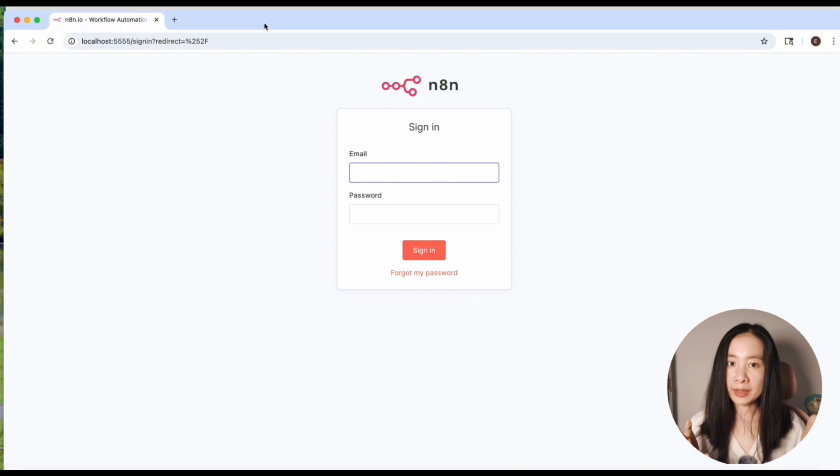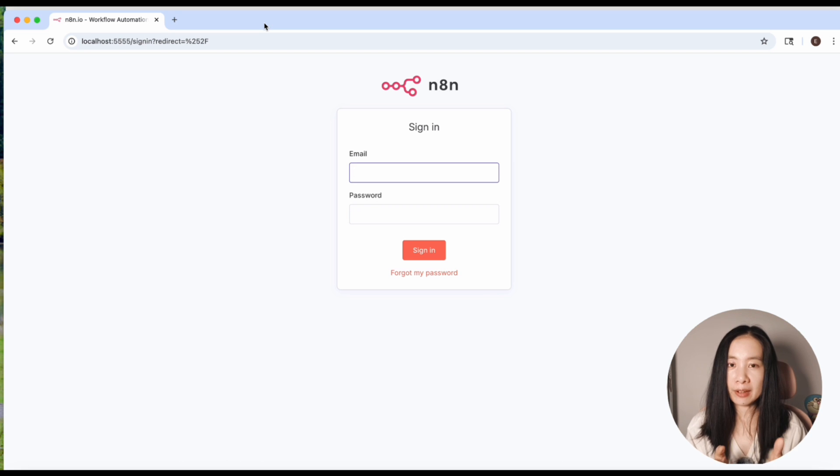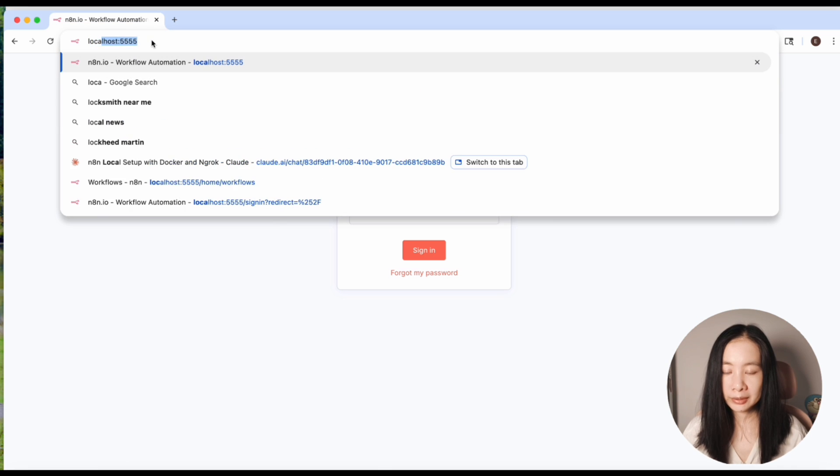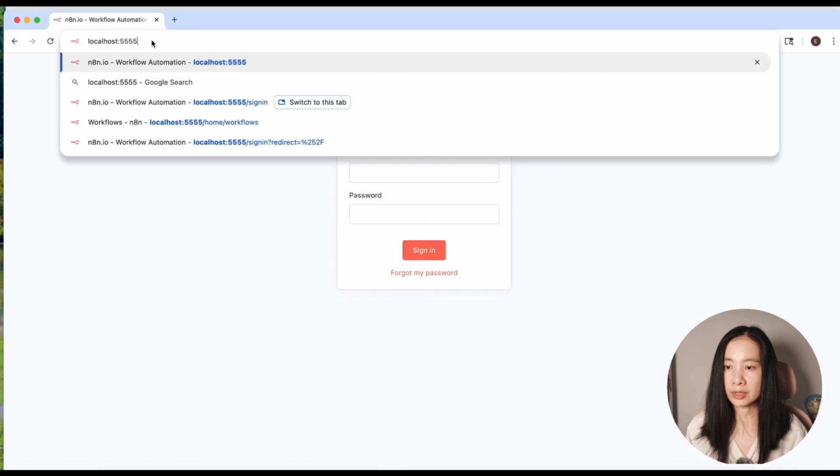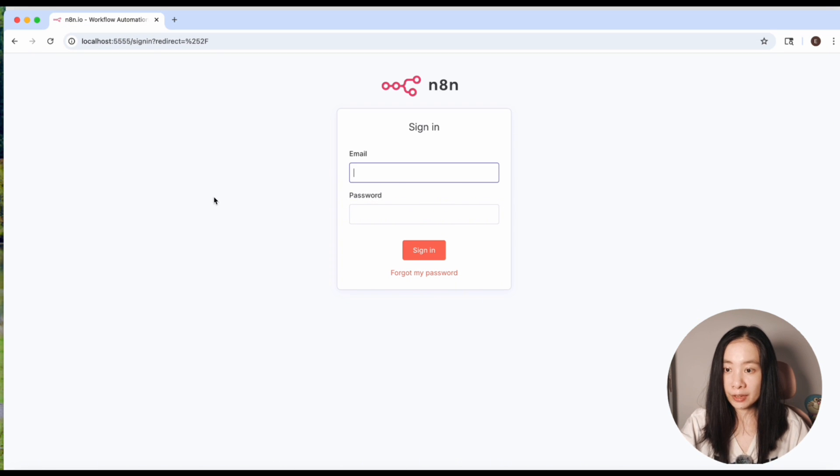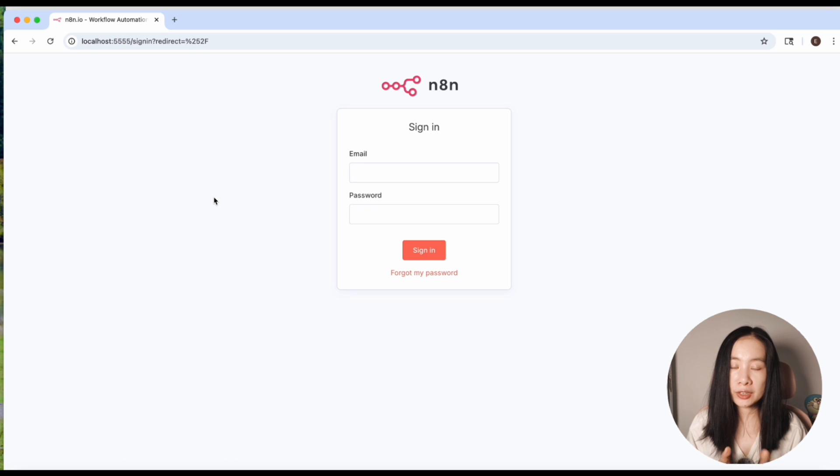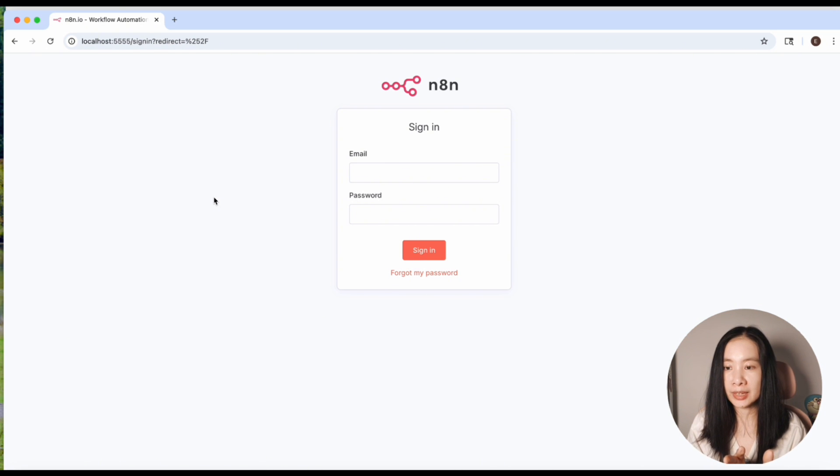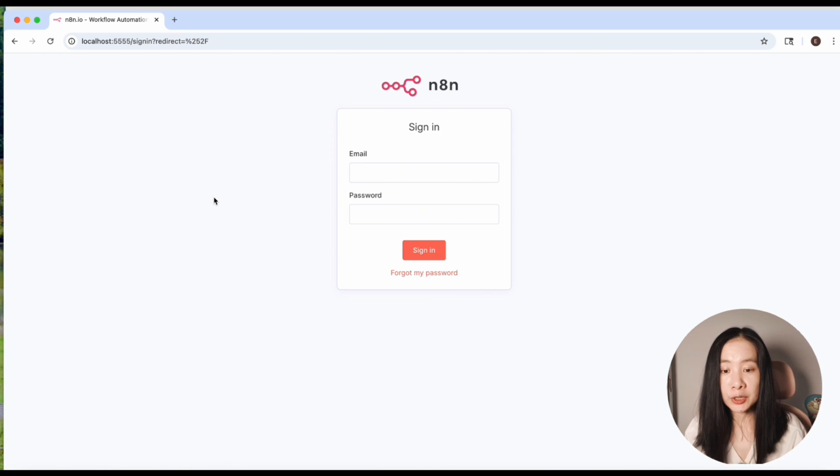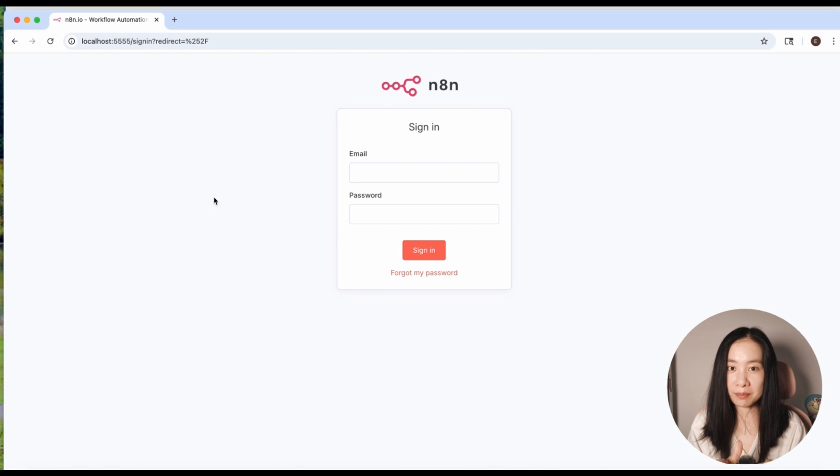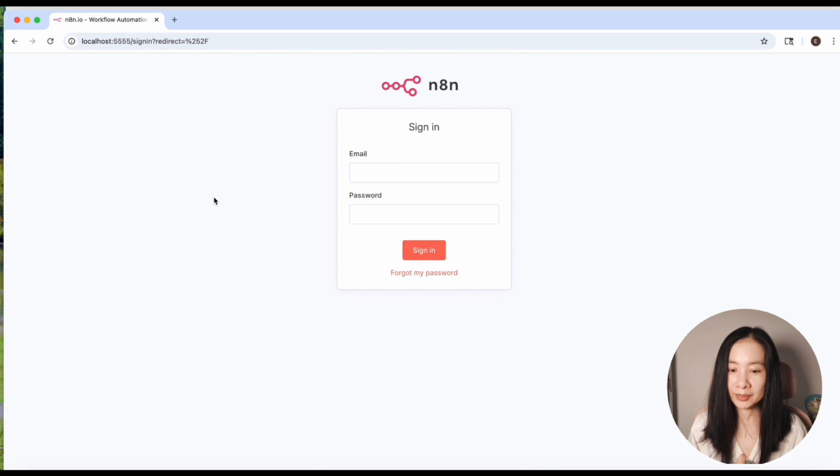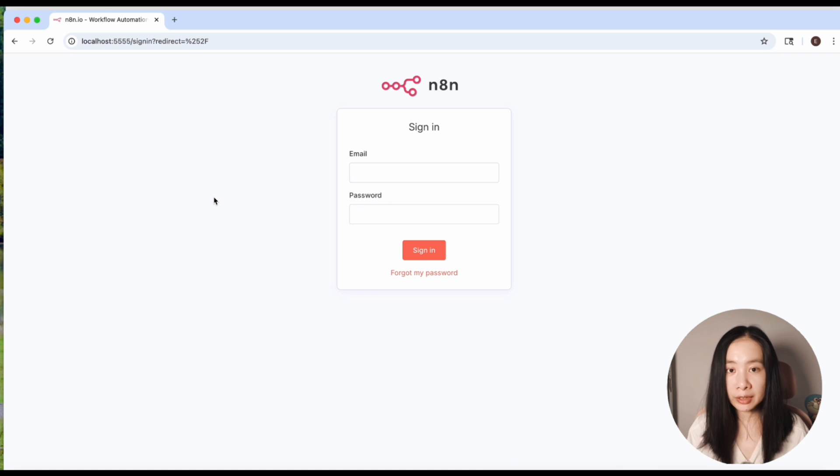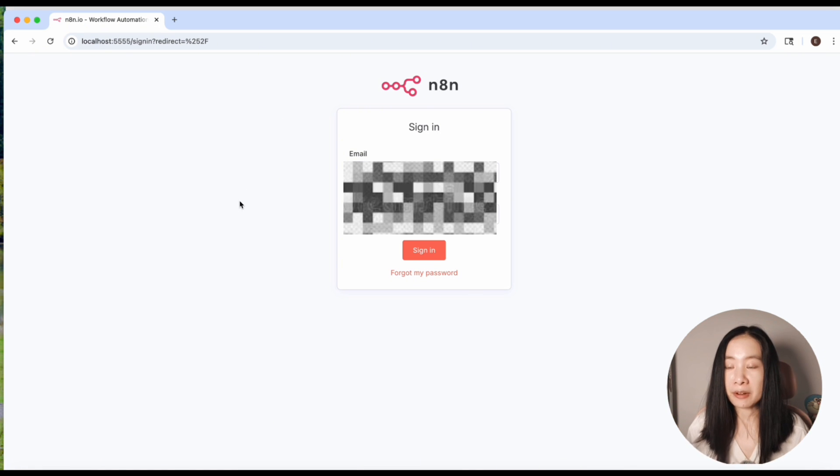After you have completed that setup, you should see n8n and local container showing up right in your Docker desktop. Before we set up ngrok, we want to make sure we already have a working n8n instance installed locally. All we have to do is go to localhost:5555 because we set it up like that. And if it's your first time running it, you should see a registration page and you should just go through the process and create an account. And then after you log off and return, you should see a sign in page, not a registration page.